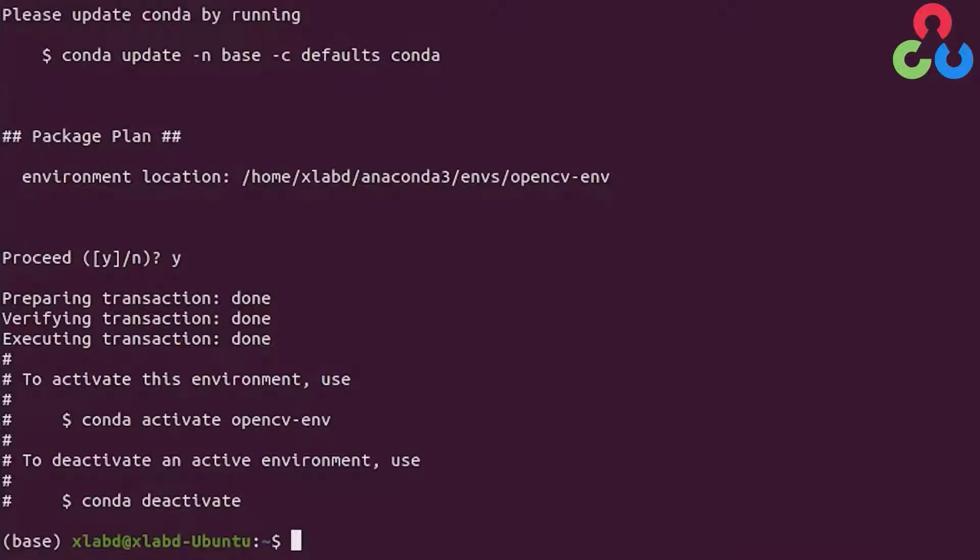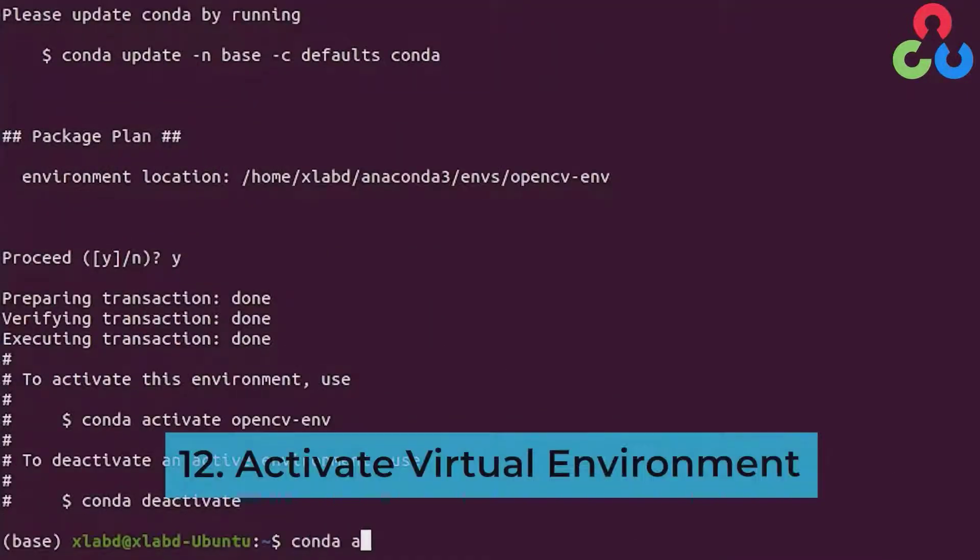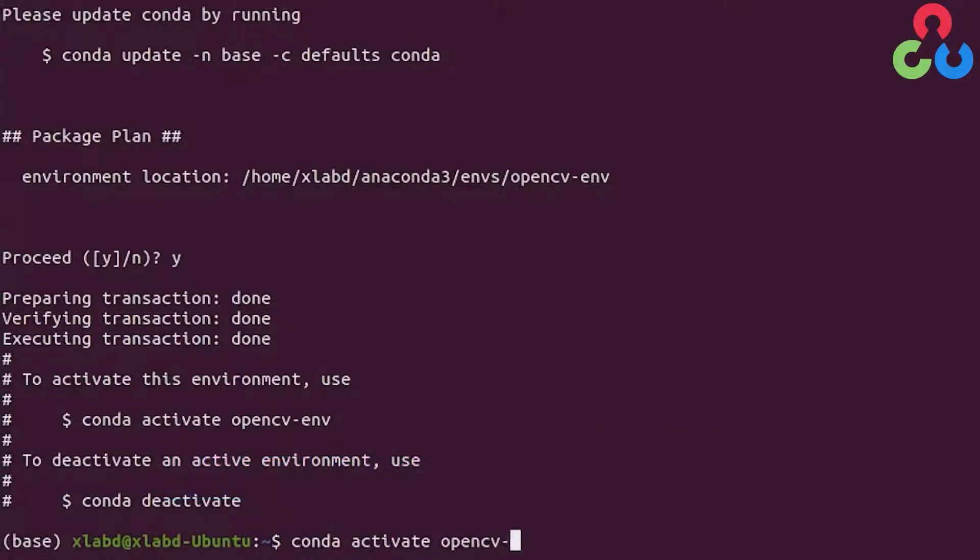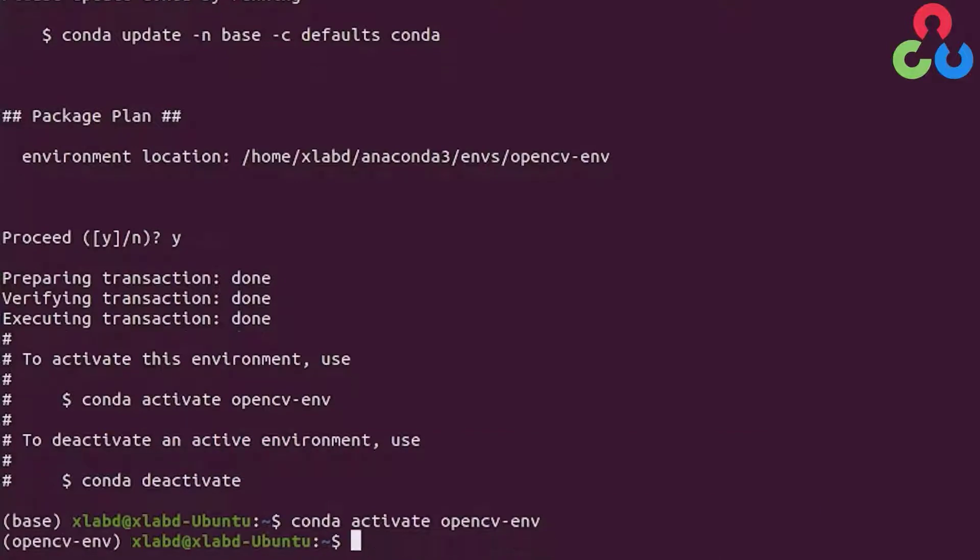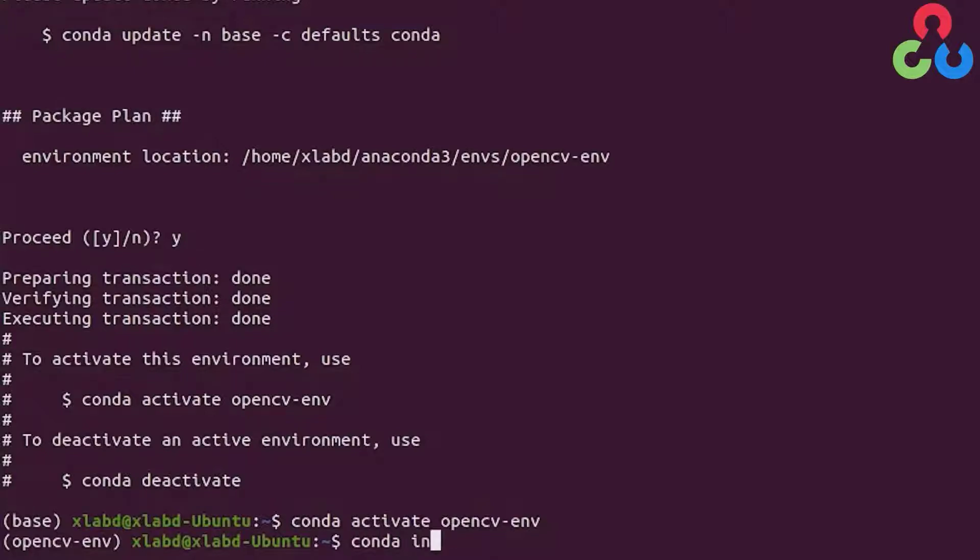Once we've created that virtual environment we're now going to activate it using the command conda activate and then simply specify the name of the virtual environment we just created. Now that we have this virtual environment we can install OpenCV within the environment.